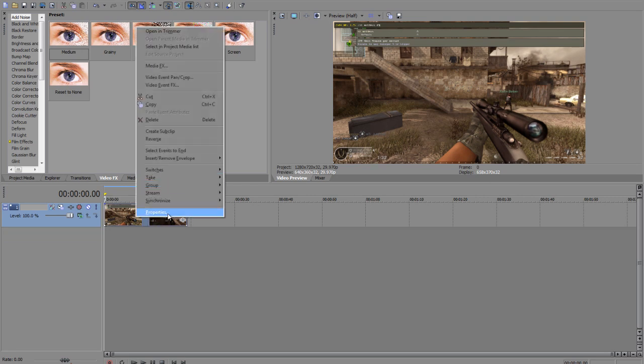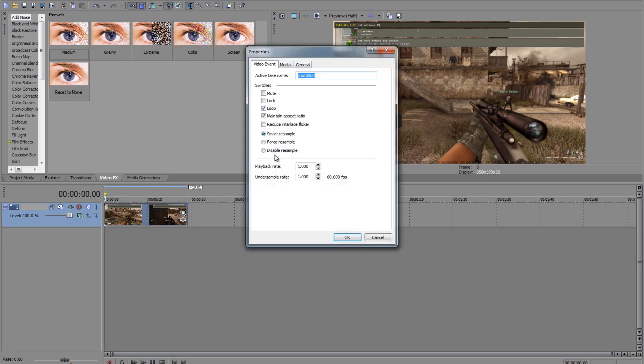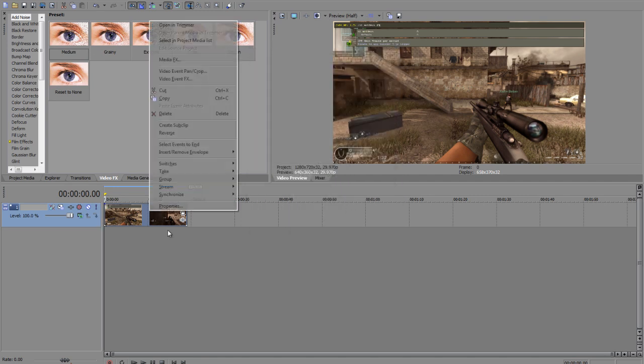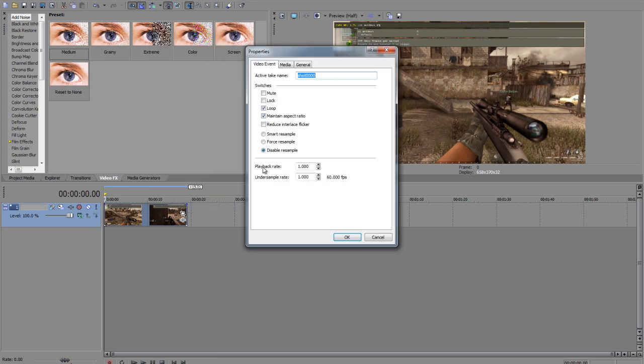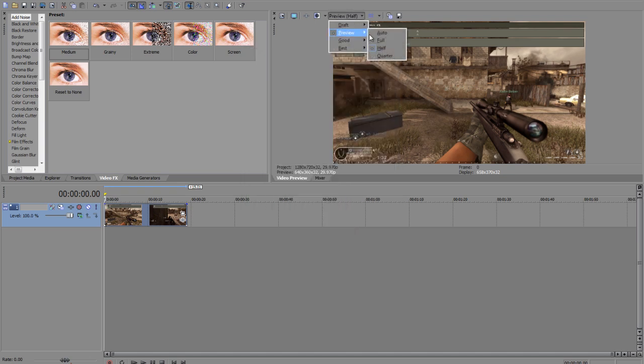And here's one big thing that you have to do. And that would be go to properties, disable resampling. And, hold on. Let me turn it back on the smart resample and I'll show you what it does.